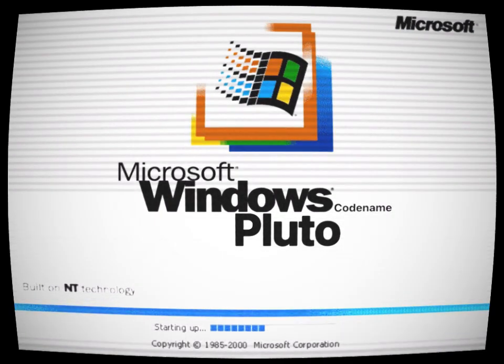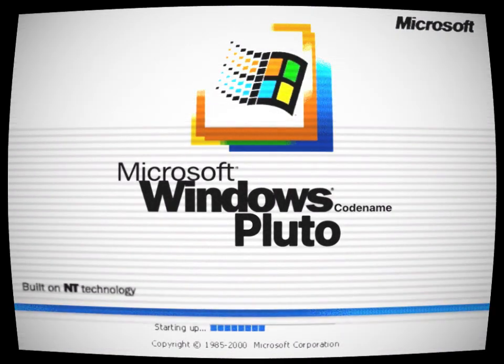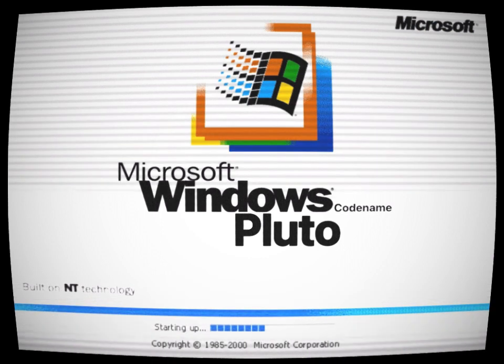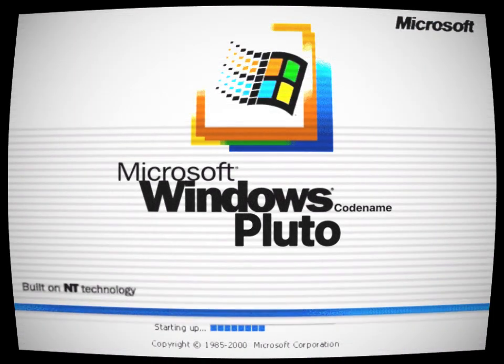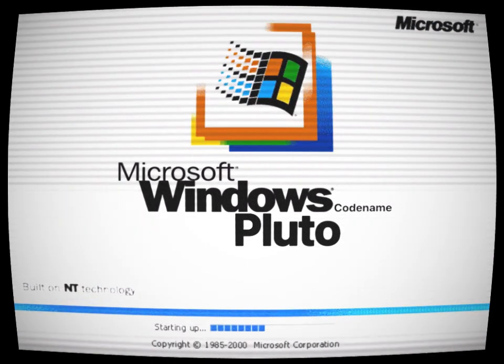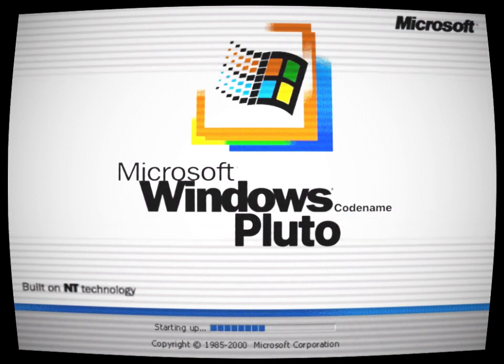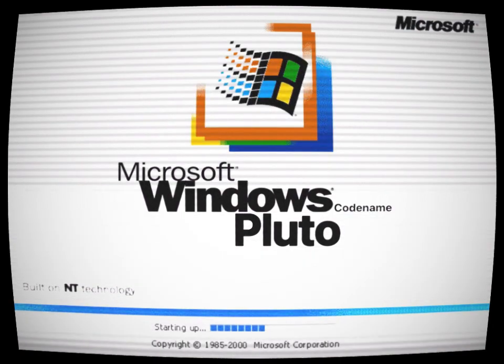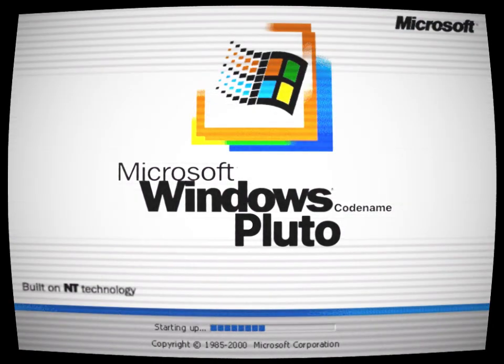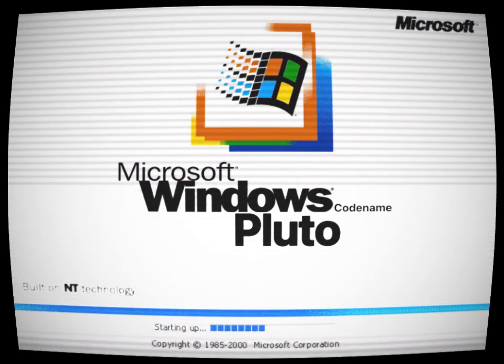To this day, the nightmare of Windows Codename Pluto continues to haunt some people to this day, waiting to appear in their nightmares soon. Don't dare to come across its grip, or there will be no escape from it.